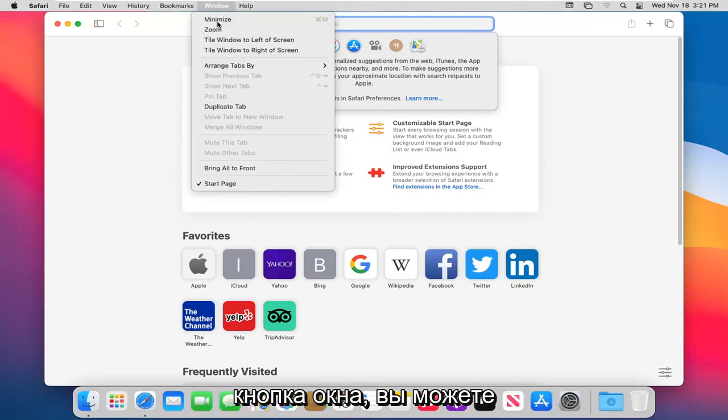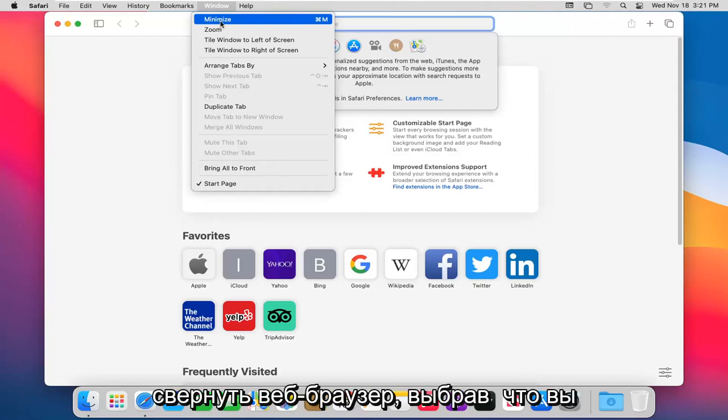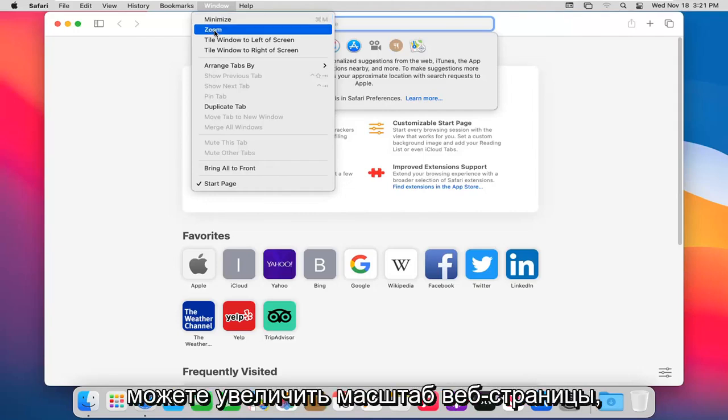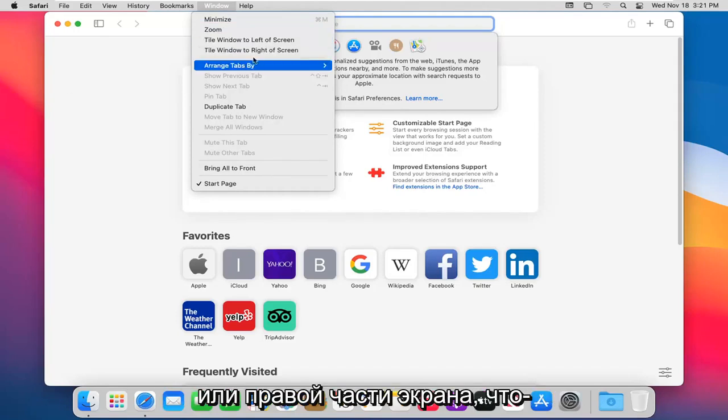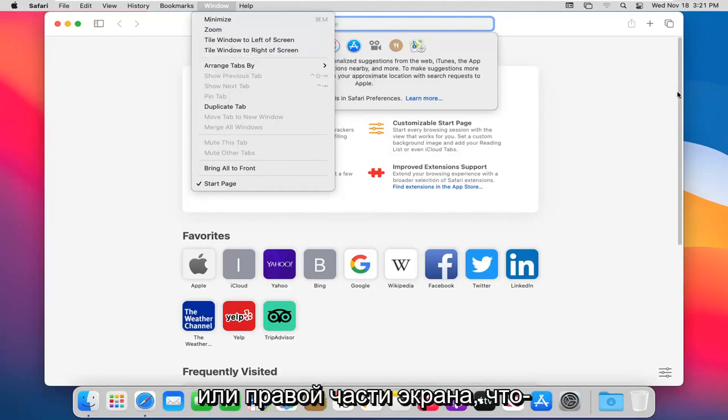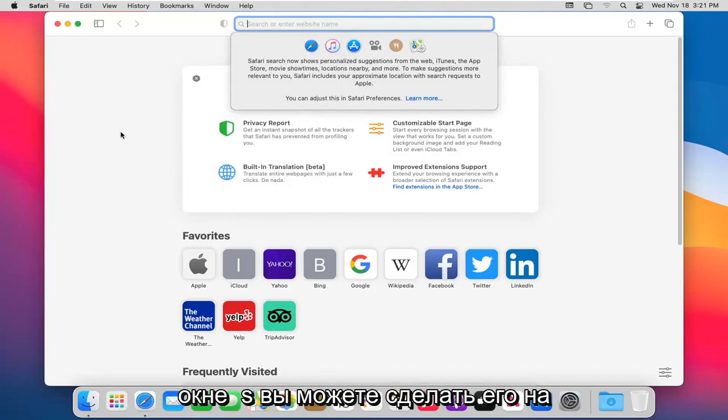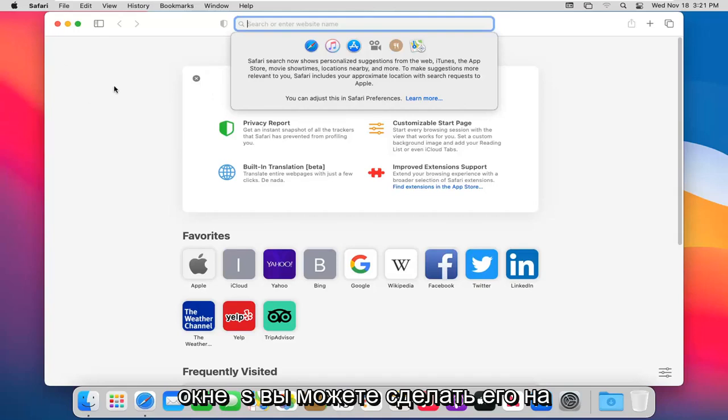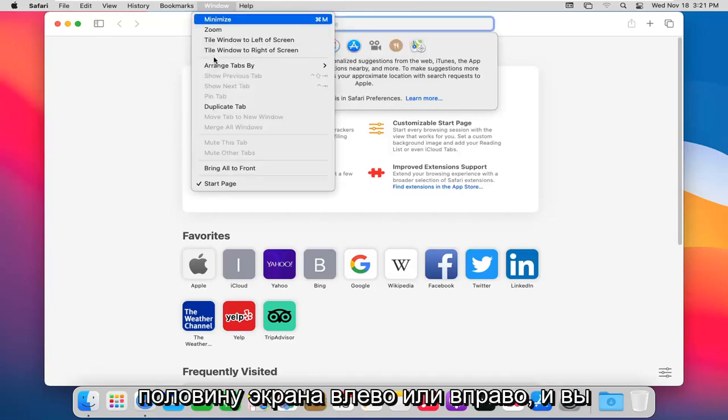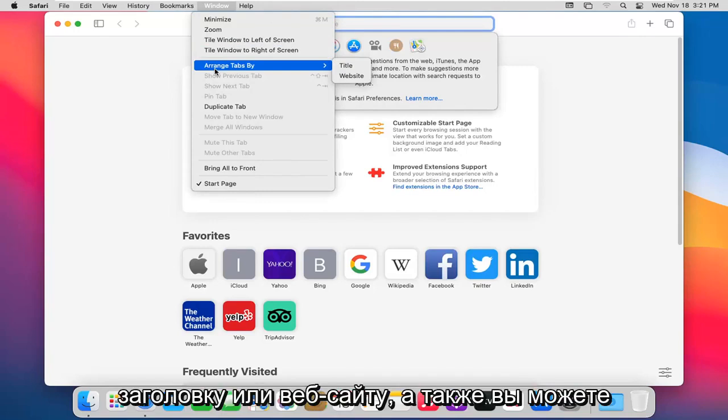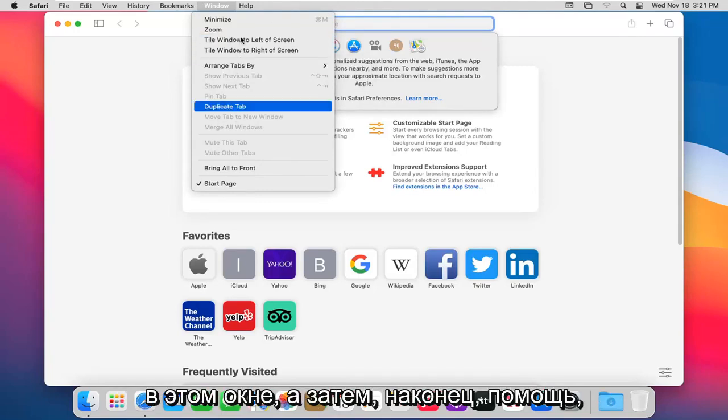The window button. You can go ahead and minimize the web browser by selecting that. You can zoom in on a web page. You can tile the window to the left side of the screen or to the right side. So kind of like that snap feature in Windows. You can make it go half screen to the left or right. And you can arrange tabs by title or website. And you can also duplicate the tab in this window.